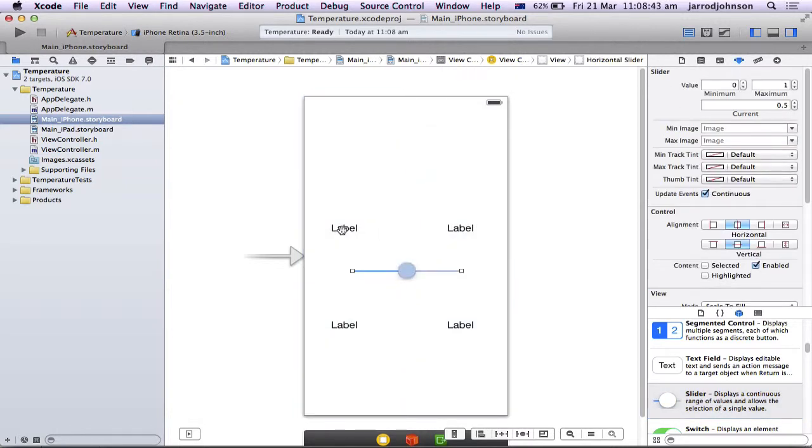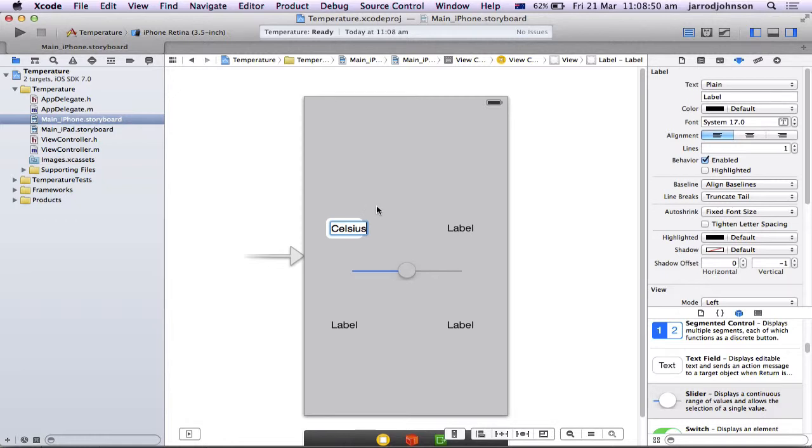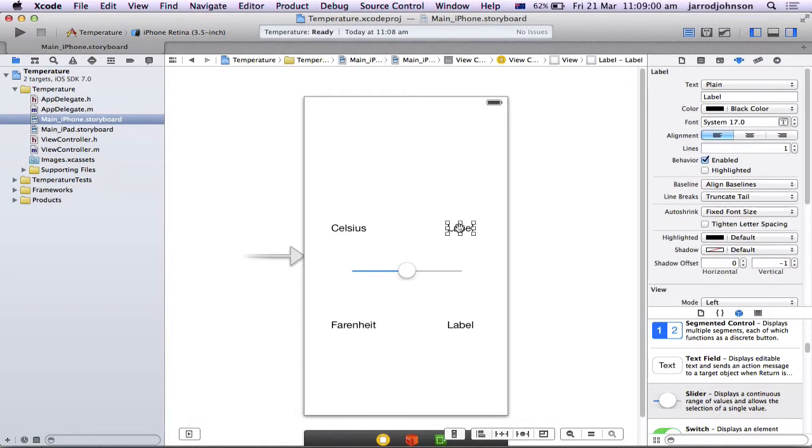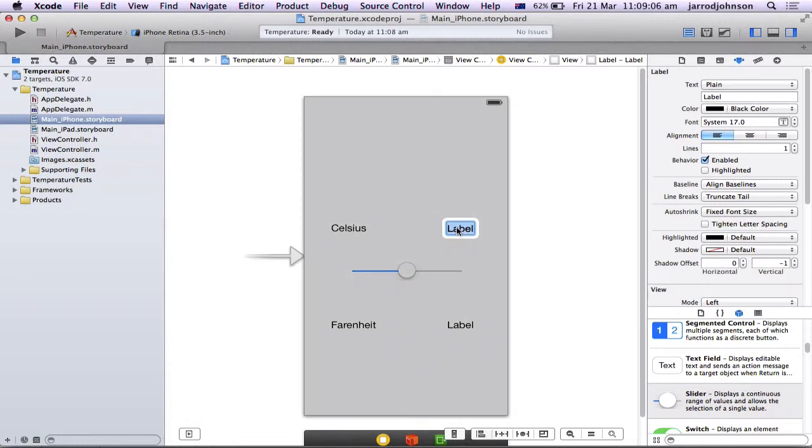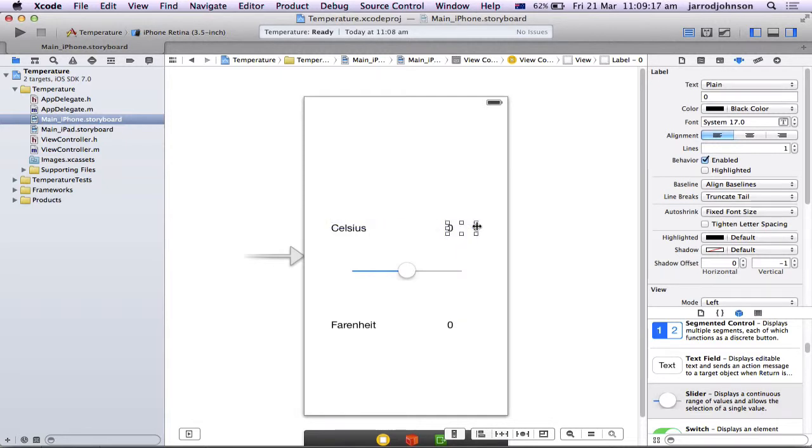Now, there's two different types of labels. This label, I'm going to double-click, and I'm going to put this Celsius. This one is going to be Fahrenheit. This one, I'm putting zero. This one, I'm putting zero for now. But I want this to be a nice big box. And I want them to be centered as well.